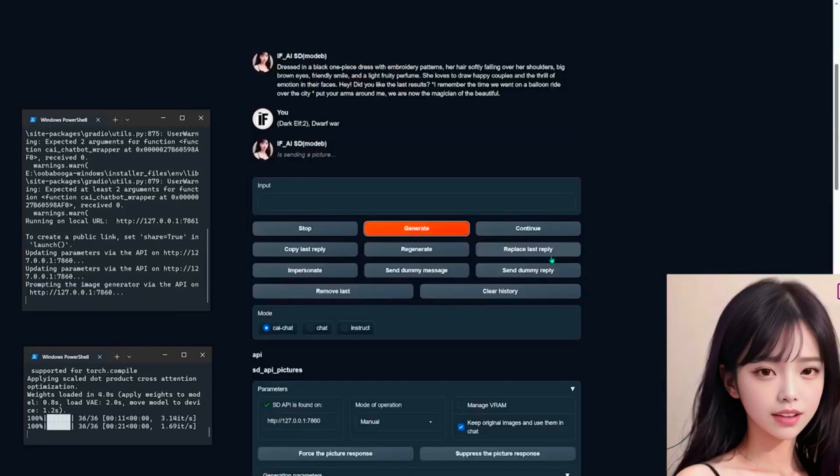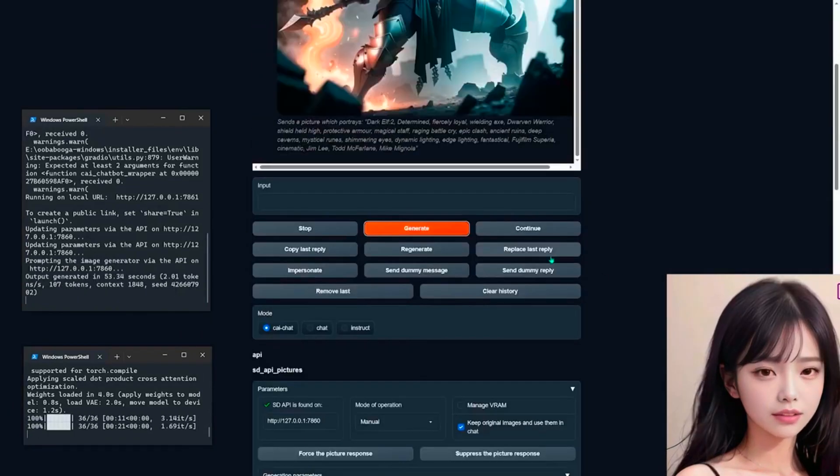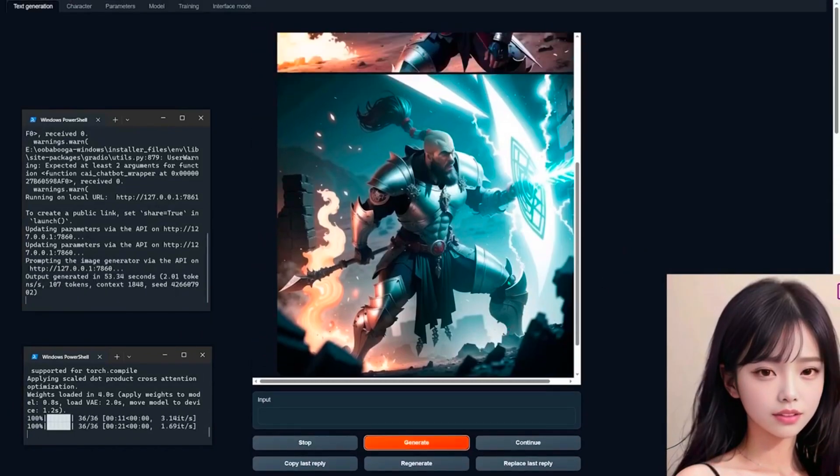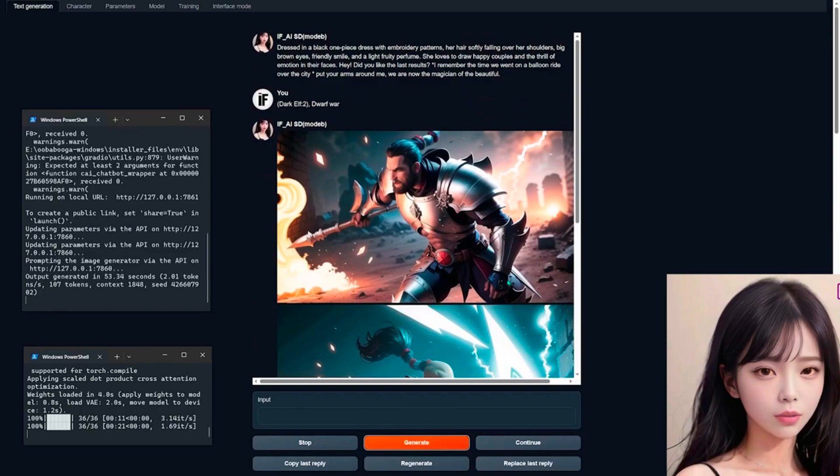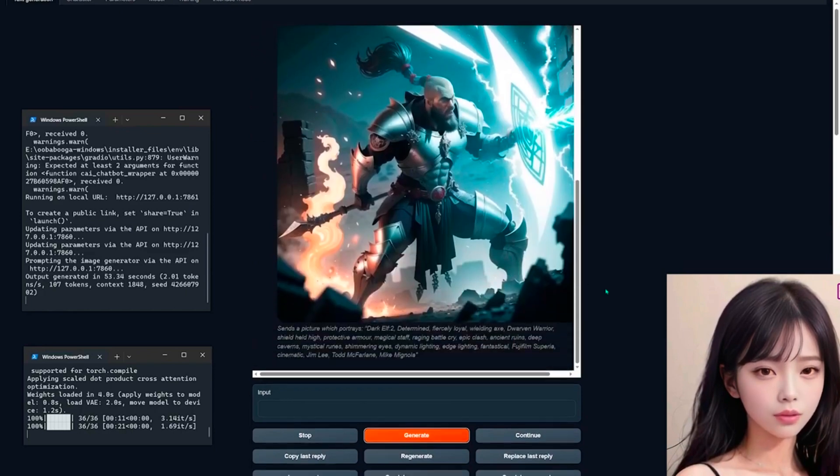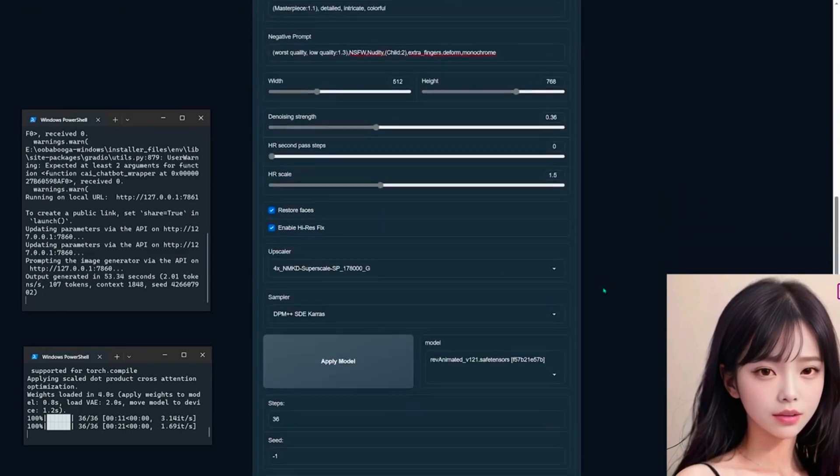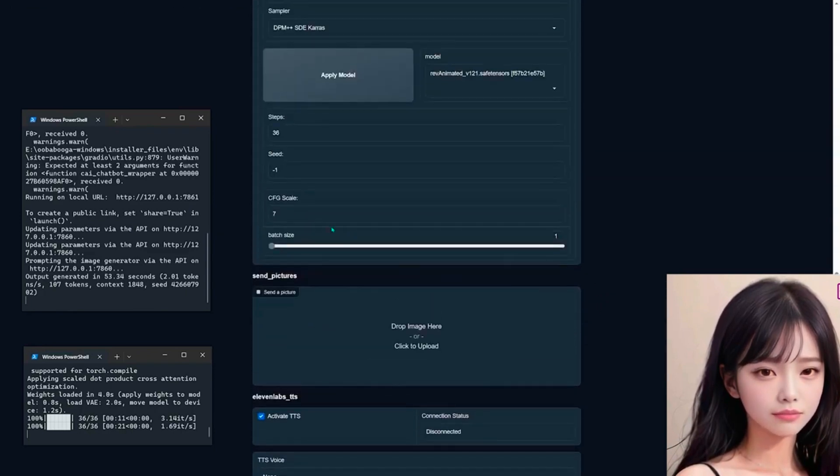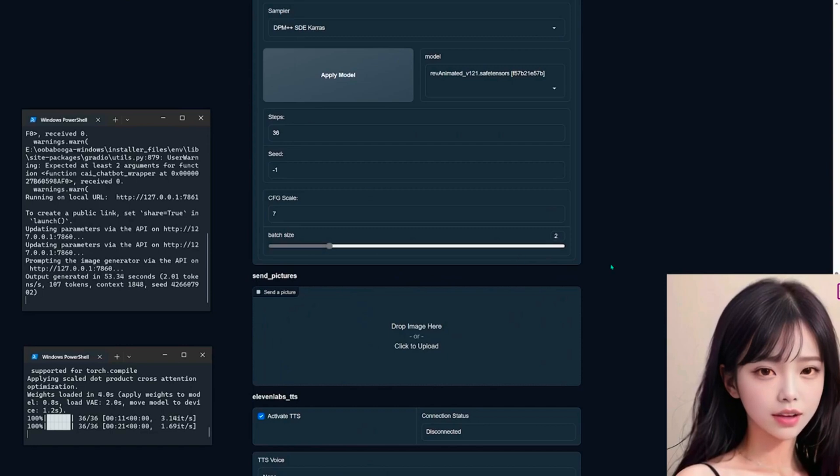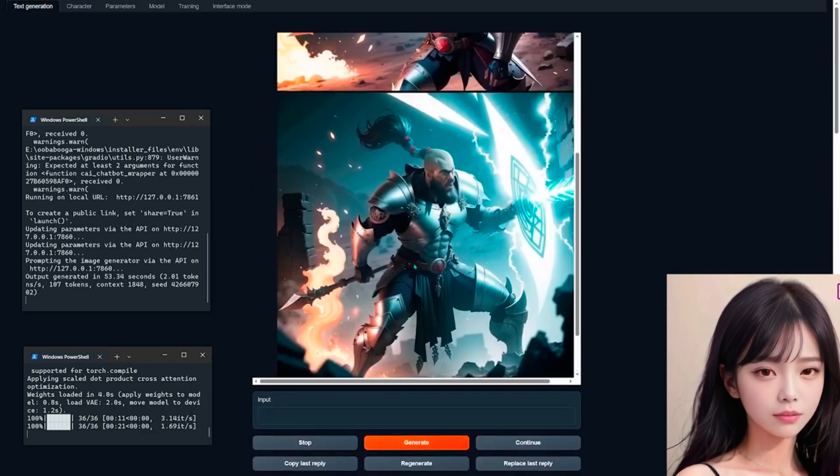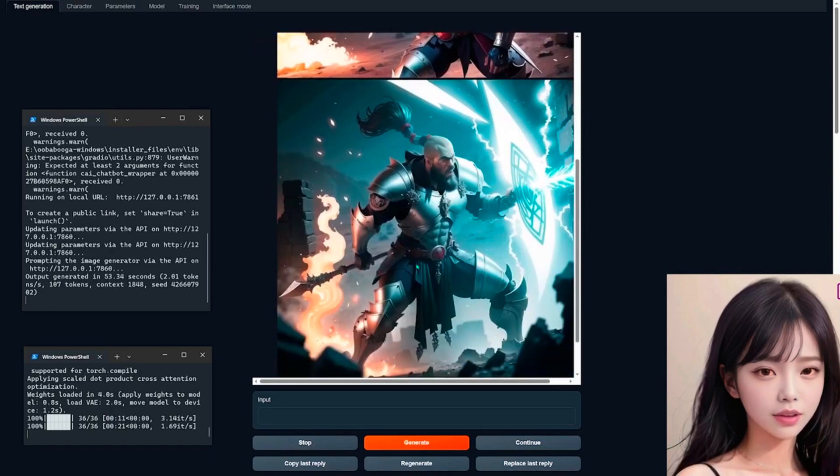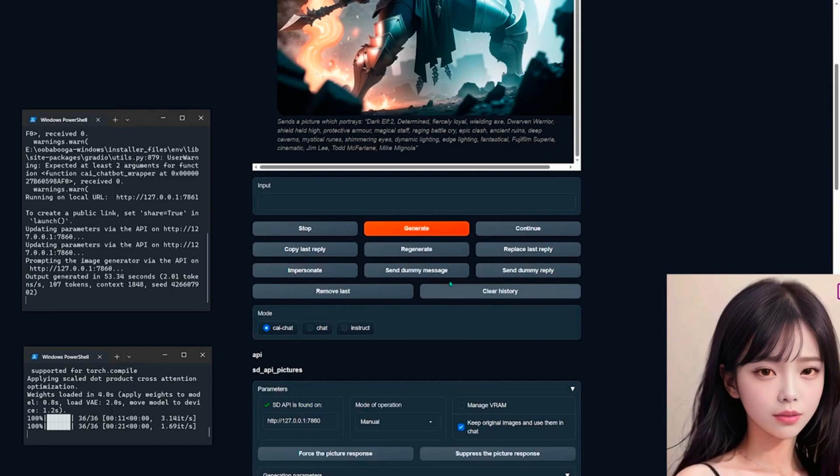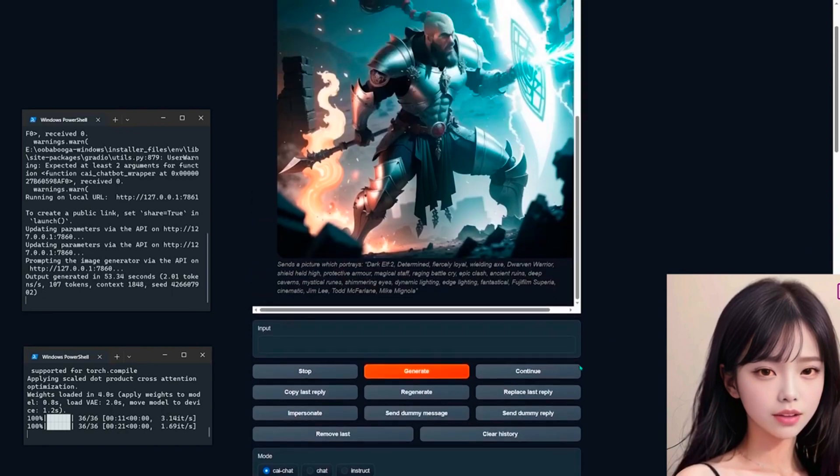Sends a picture which portrays dark elf, too determined, fiercely loyal, wielding axe, dwarven warrior, shield held high, protective armor, magical staff, raging battle cry, epic clash, ancient ruins, deep caverns, mystical runes, shimmering eyes, dynamic lighting, edge lighting, fantastical, Fujifilm superior, cinematic, Jim Lee, Todd McFarlane, Mike Mignola.